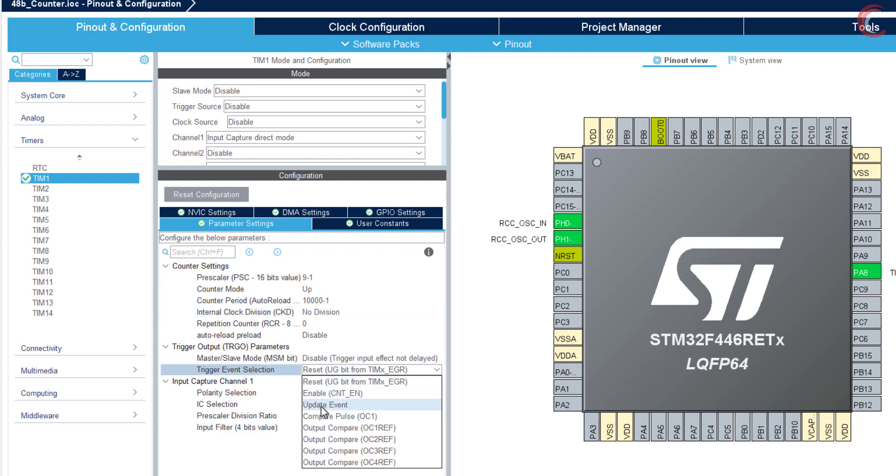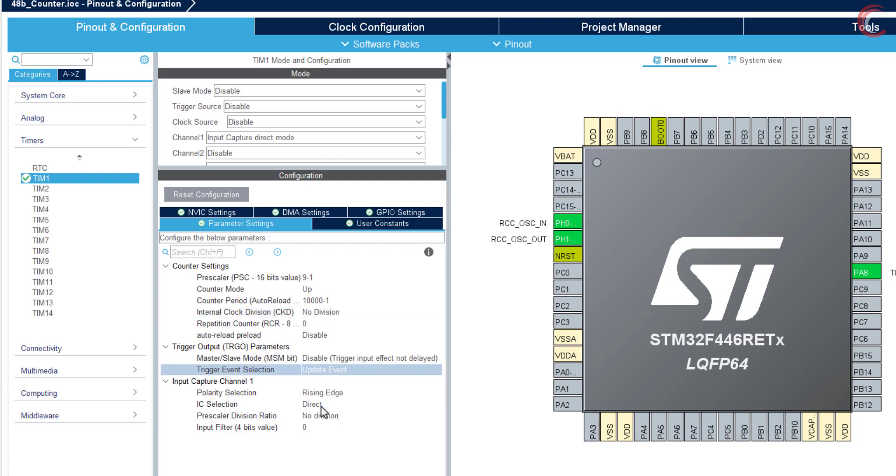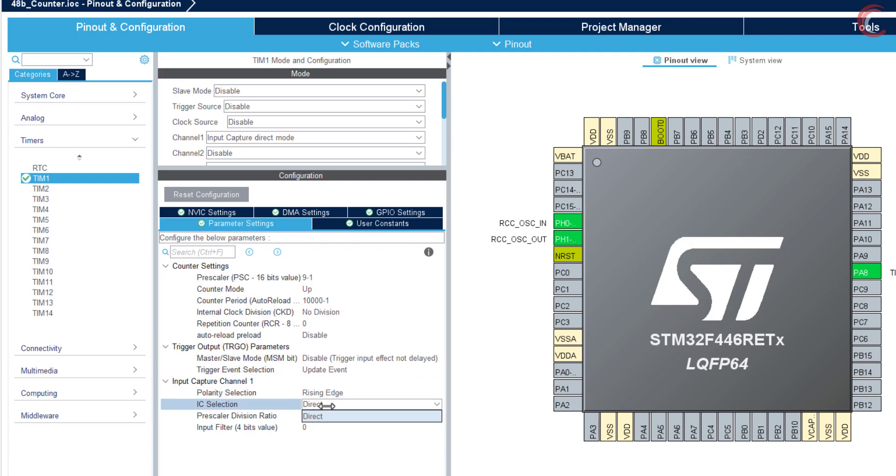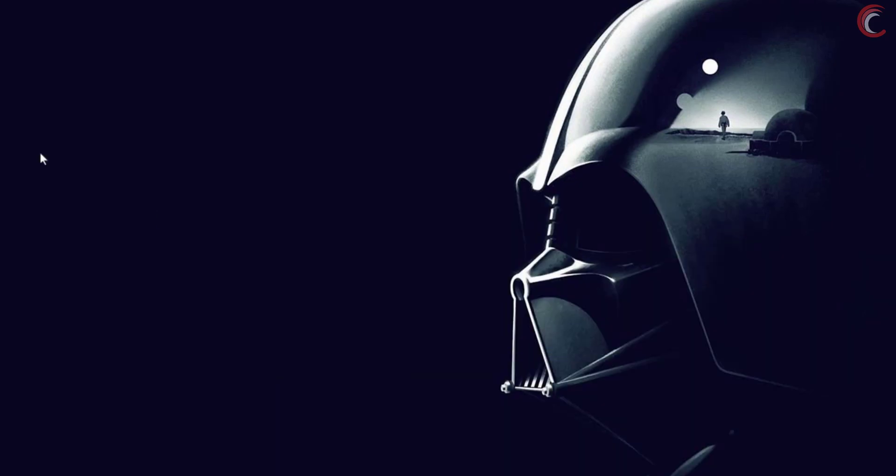The timer 1 is the master timer, so we will enable the trigger event selection to update event. Here is the configuration for the input capture, and I am leaving it as it is. Let's understand the calculation now.